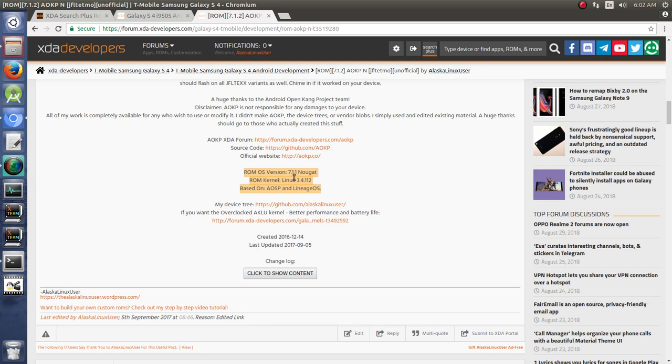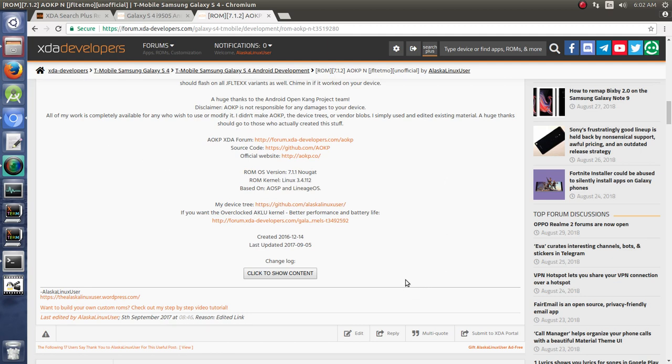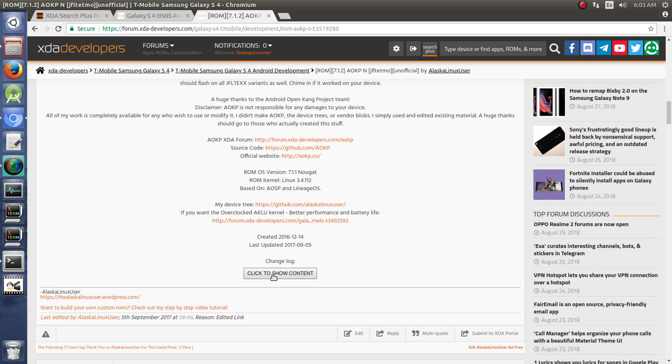And some information specific to the ROM. OK, it's OS version 7.1, it's kernel Linux 3.4.112, it's based on AOSP and LineageOS. So that way they know what it's based on, they know what kernel version, they know what ROM version. And I think it's helpful to say when you created it and when's the last time that you updated this post. That just lets them know essentially when's the last time you touched this particular ROM.